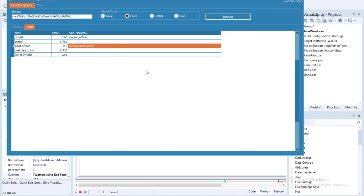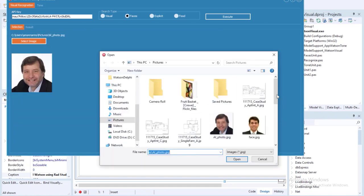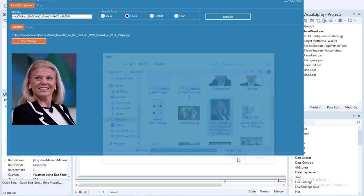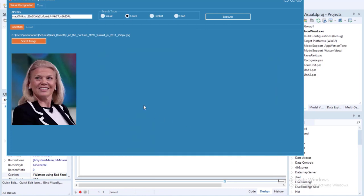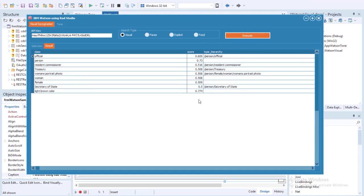Let's run the application again and select another image. This time I'm going to select an image of Ginni Rometty. Ginni Rometty's real name is Virginia Marie Rometty; she is an American business executive, the current chair, president, and CEO of IBM, and the first woman to head IBM. Clicking on the execute button, the IBM Watson Visual Recognition Service returns classes with scores and type hierarchy.